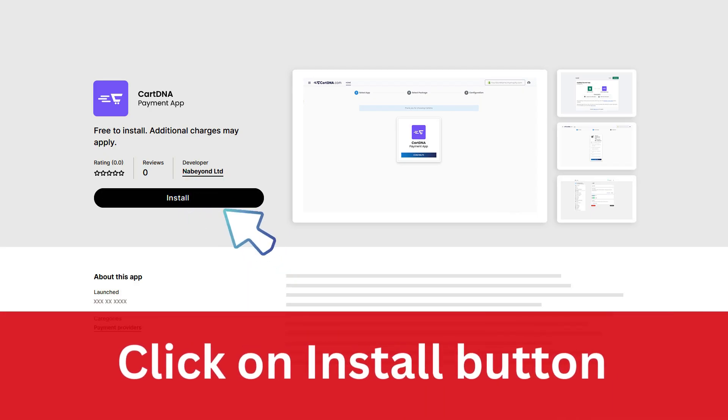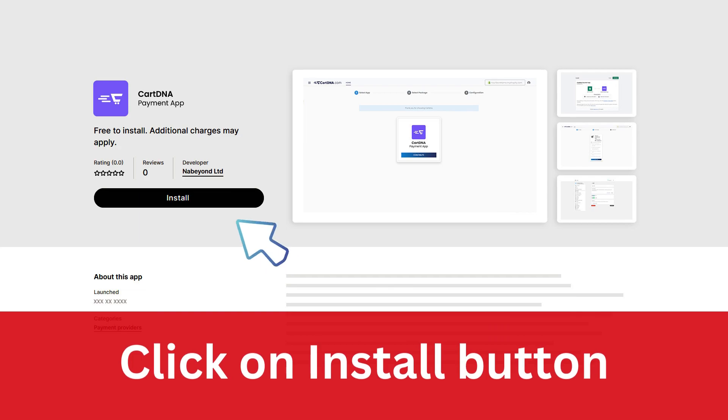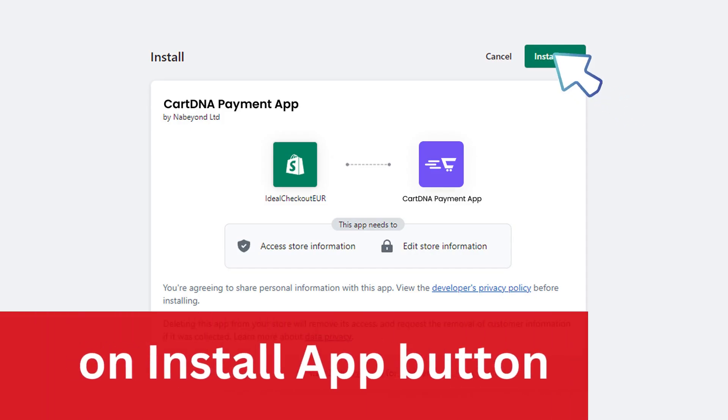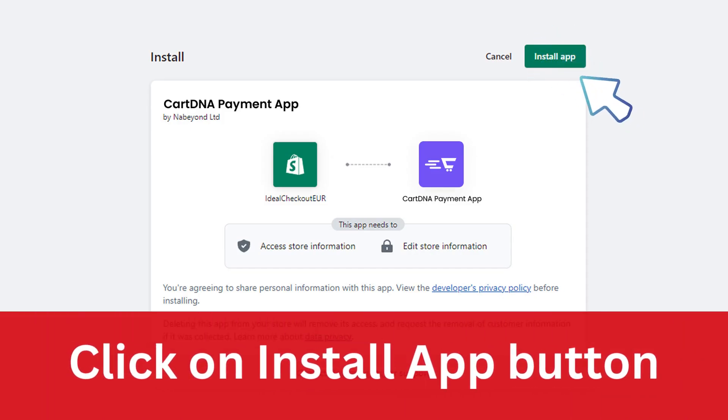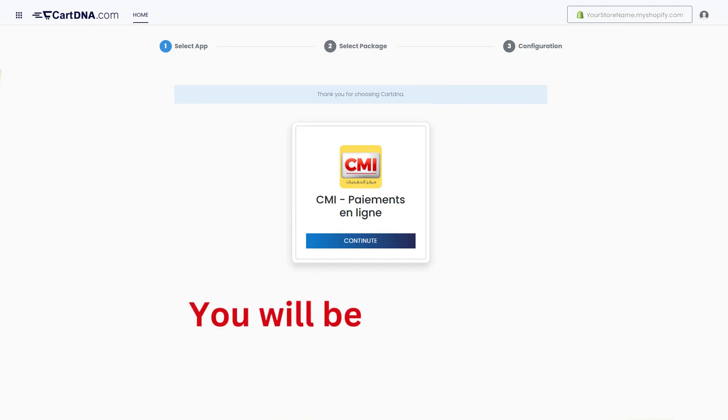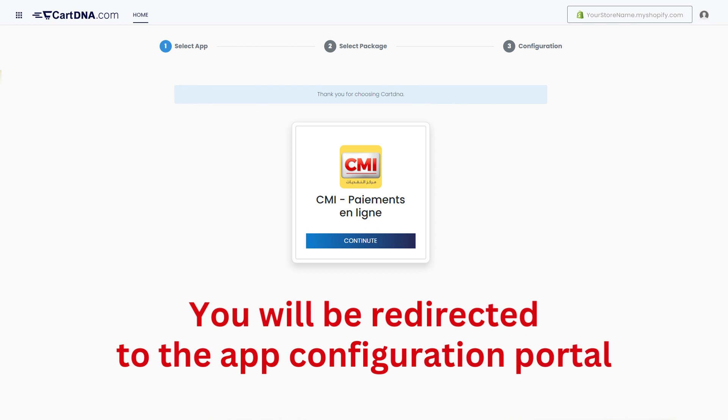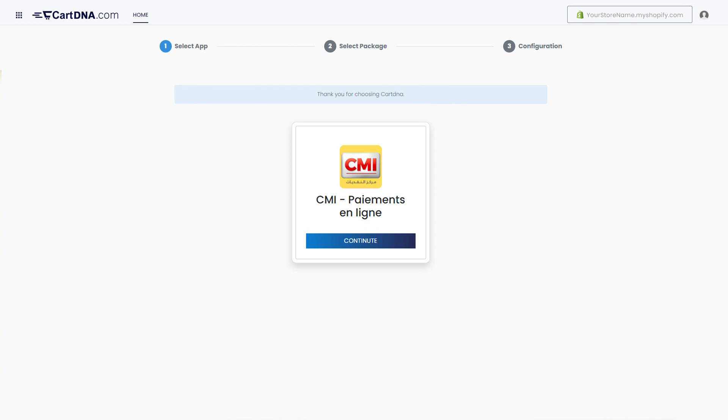Click on the install button, then click on the install app button. You will be redirected to the app configuration portal.